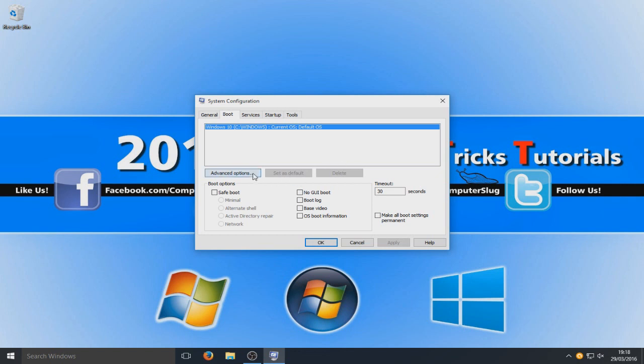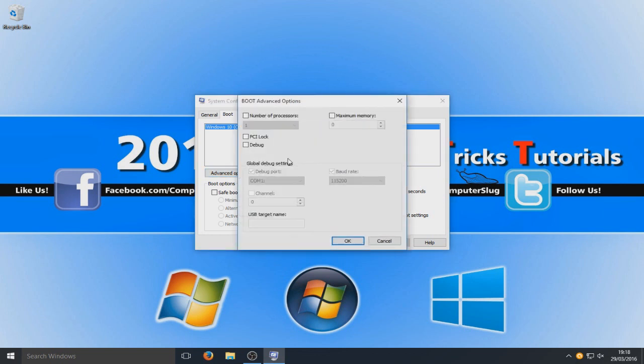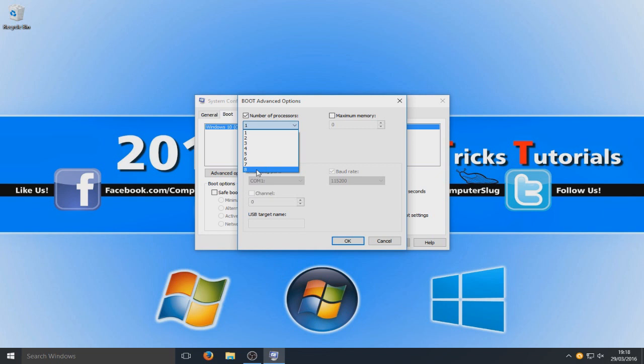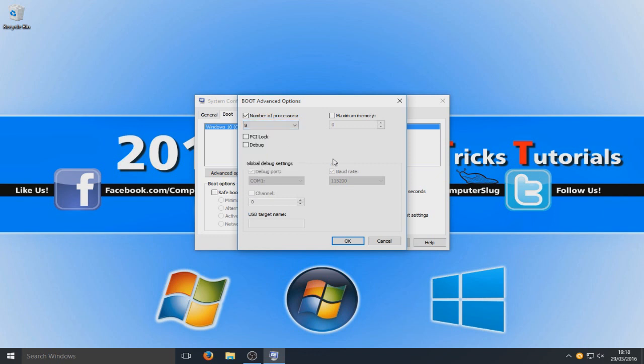So first things first, you need to go to advanced options and we are just going to change the number of processors to use to the maximum amount. So I can select 8 there. You might only be able to select 4, depends on what processor you have.